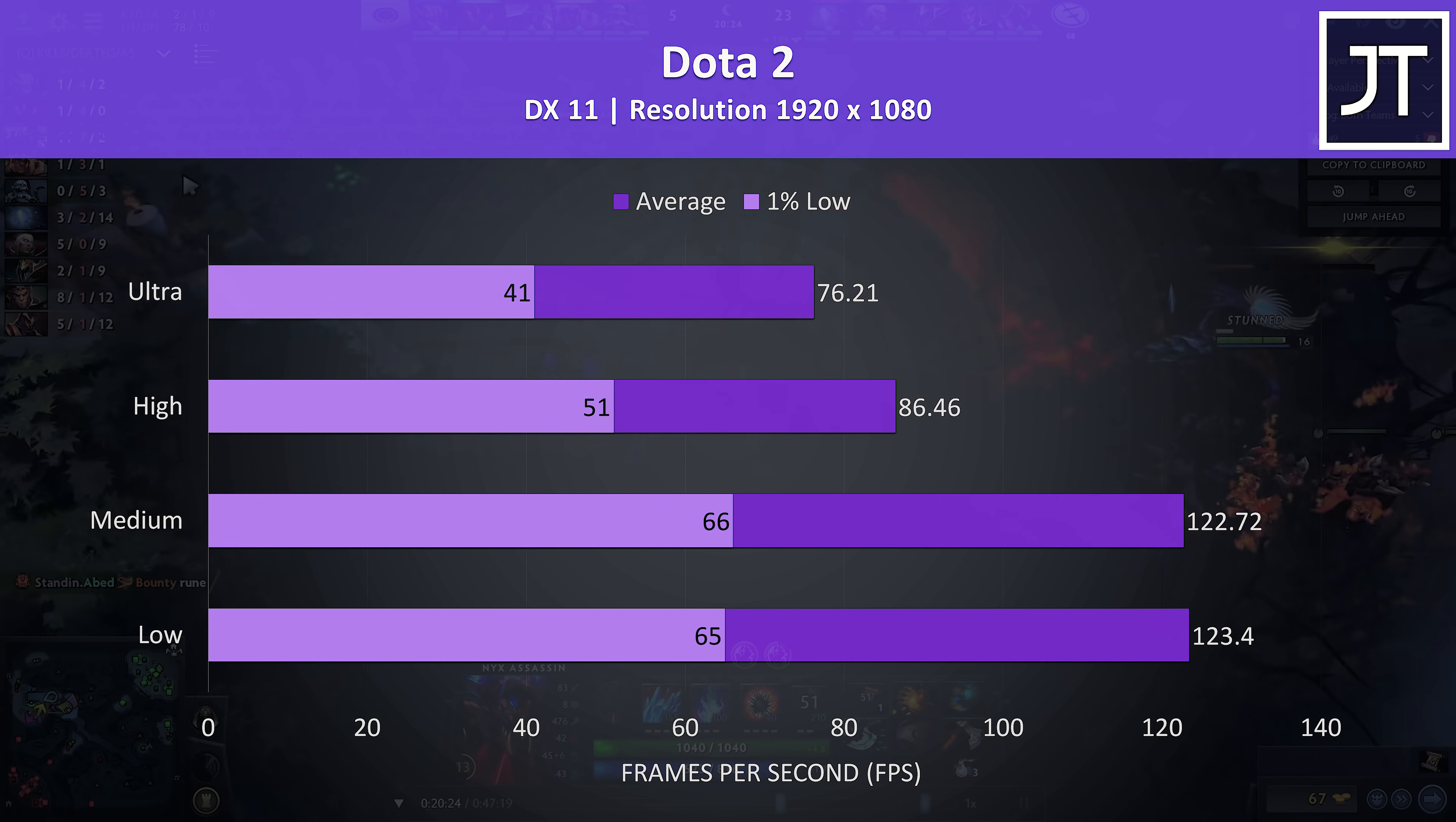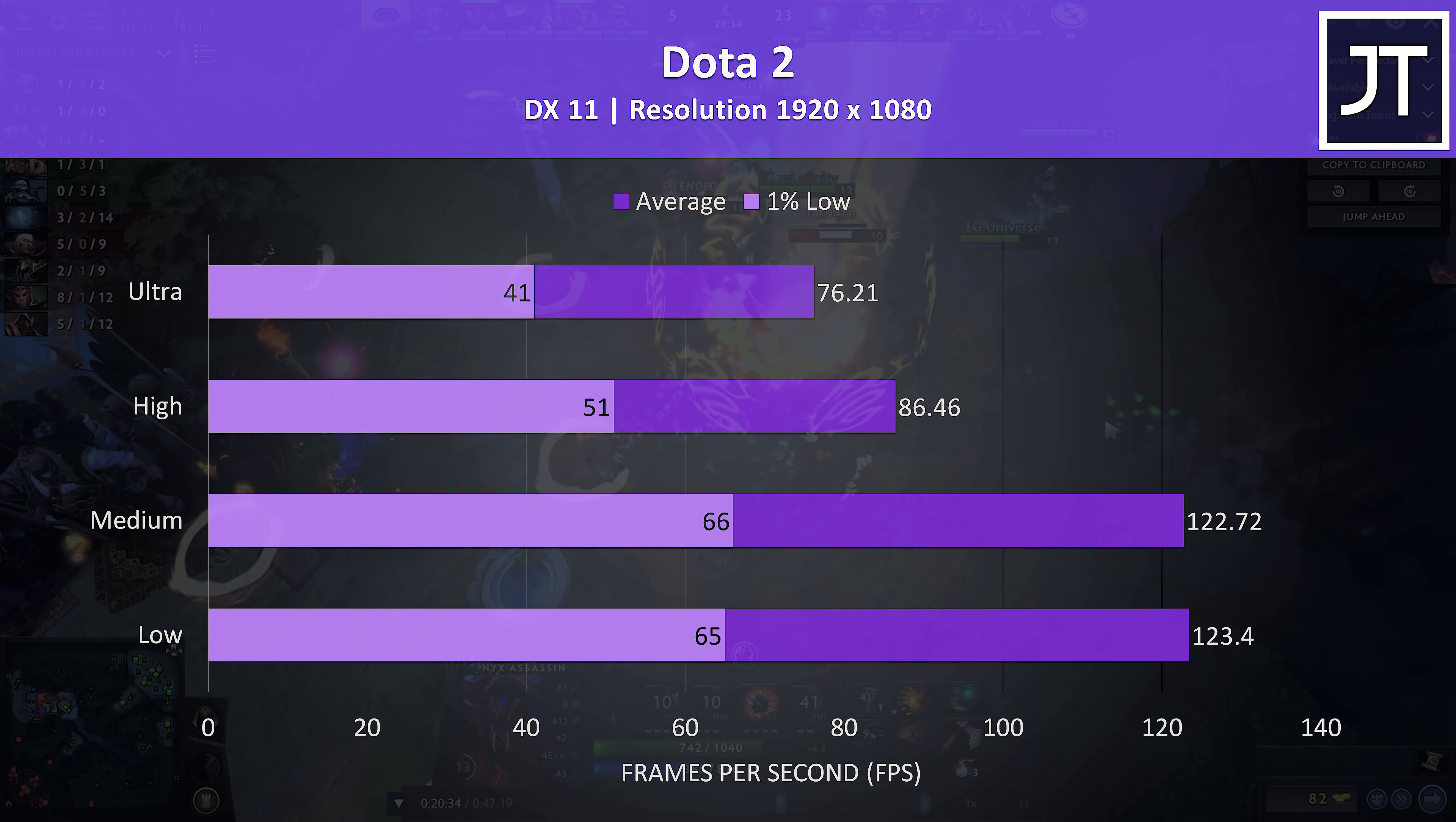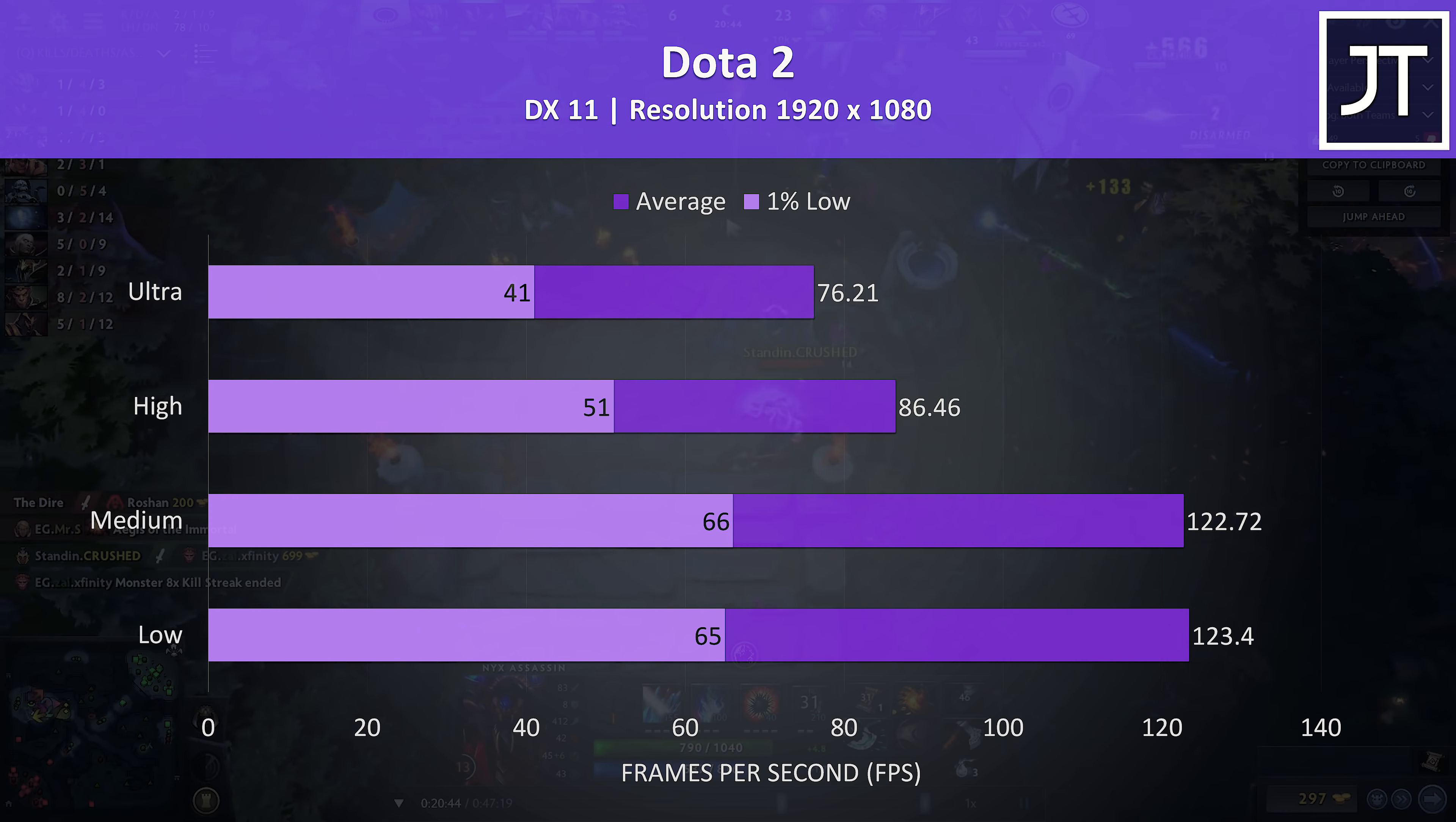Dota 2 was tested playing in the middle lane, I thought it was playing fine at high settings and below. Ultra was okay for the most part, but occasionally when moving around fast it did choke a little, probably due to the single channel memory.